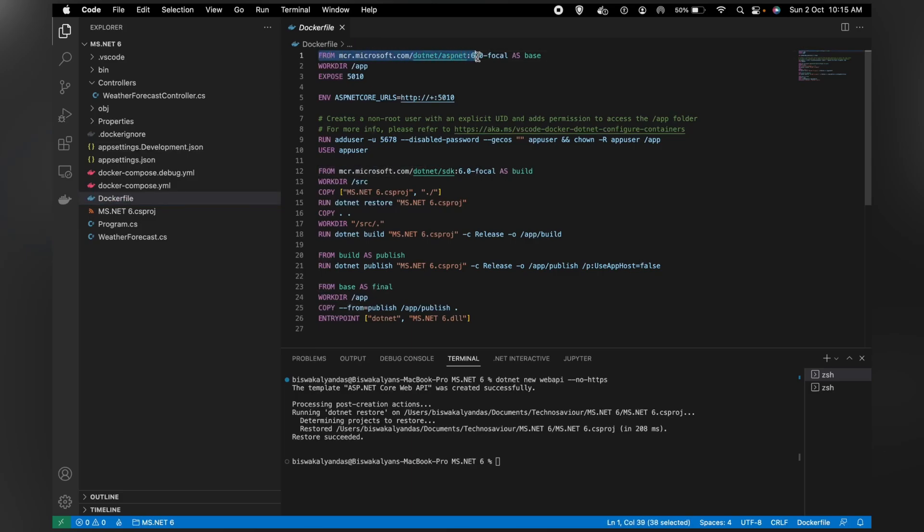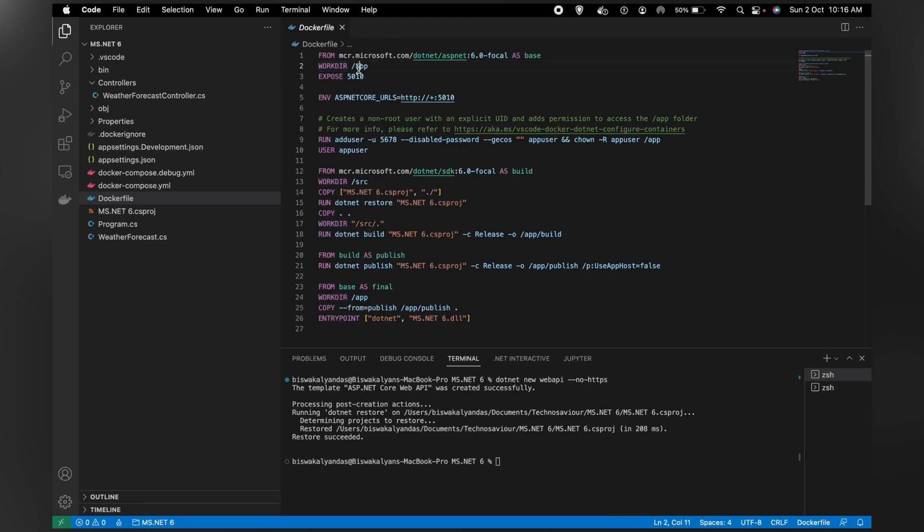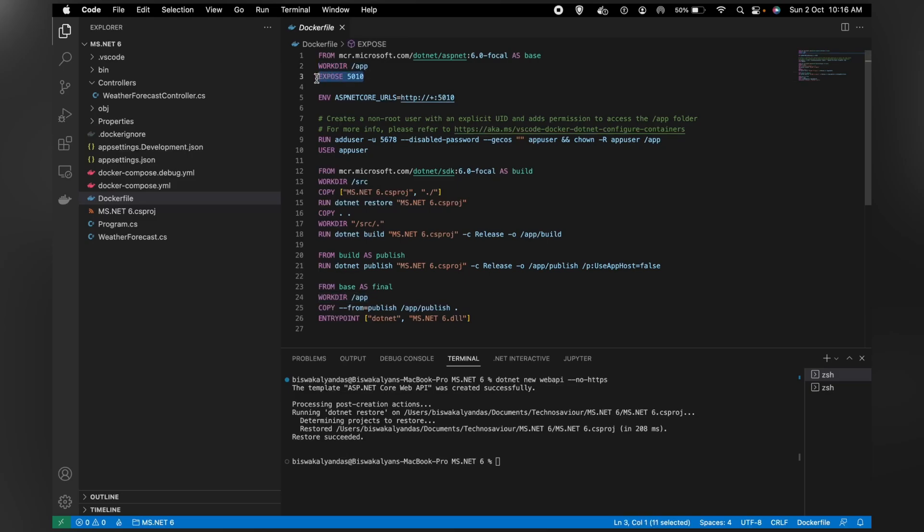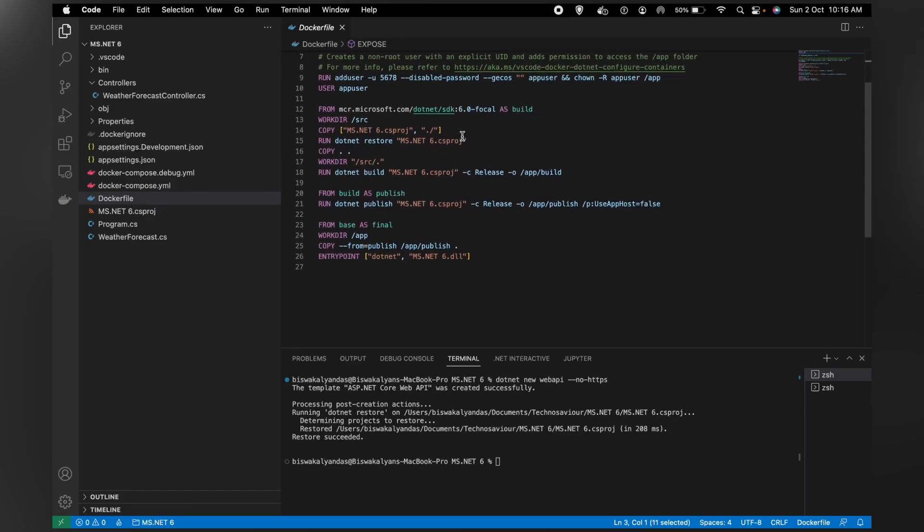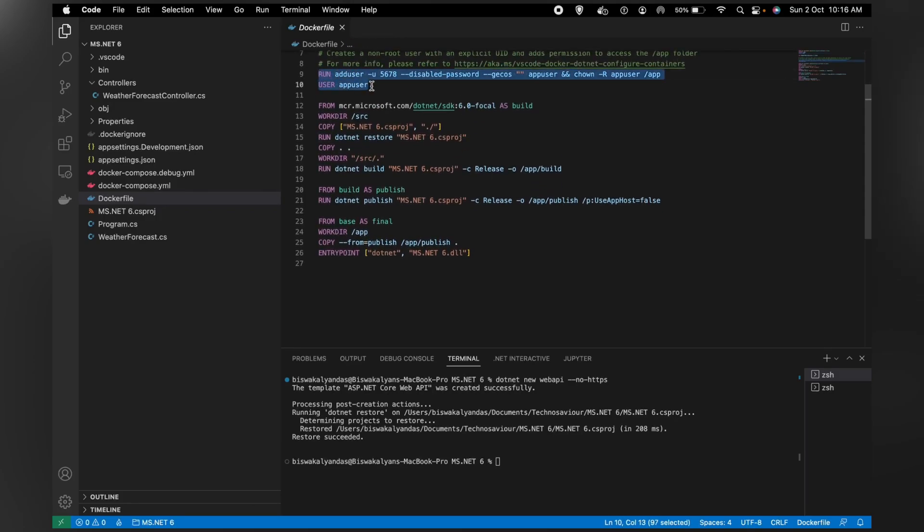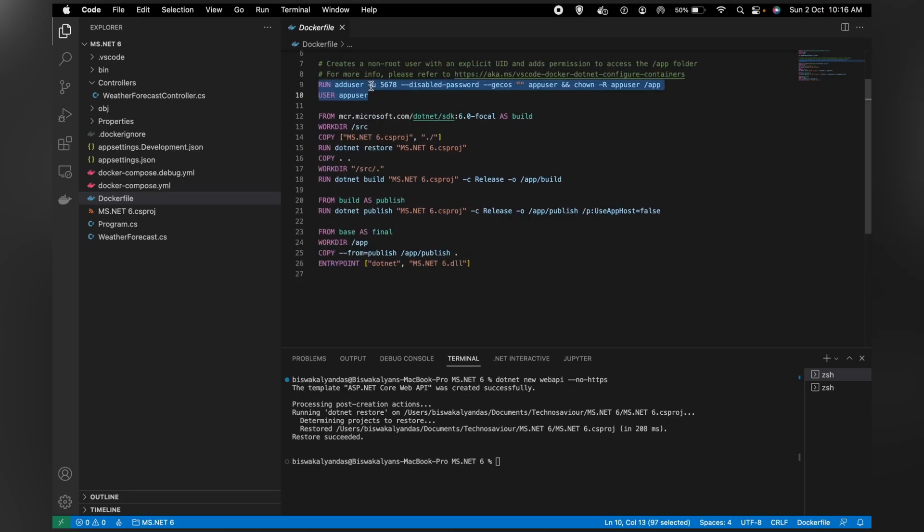First, it will pull the .NET 6 base image. It has automatically detected which version of .NET we're using and is downloading the respective .NET version. It's setting the working directory to /app because by default, every image has its own working directory. For the URLs, to access this web API, it's telling you to add HTTP localhost port 5010. It's adding a default user so it can run basic commands - not required when going into server mode.